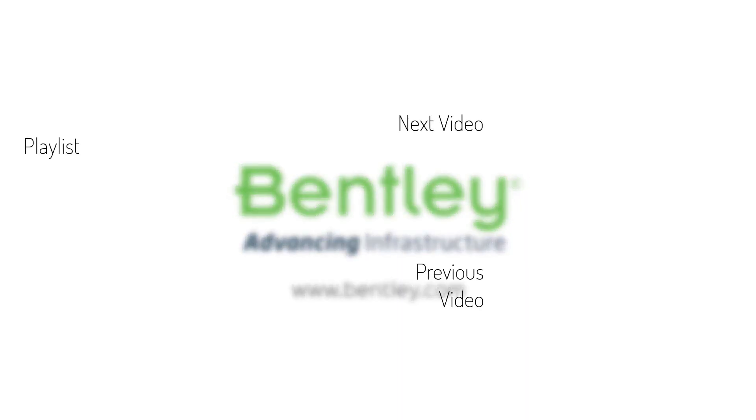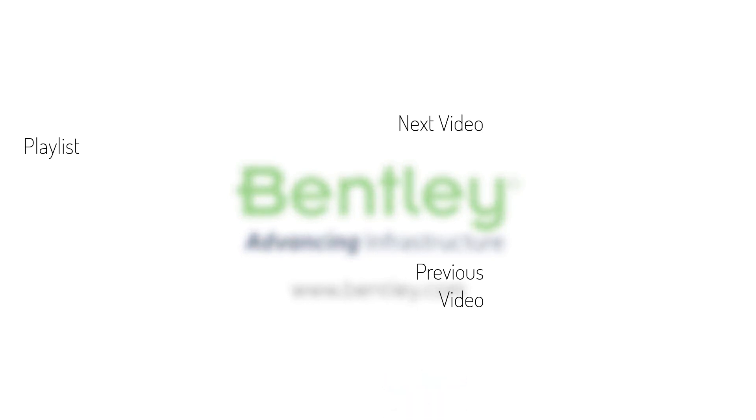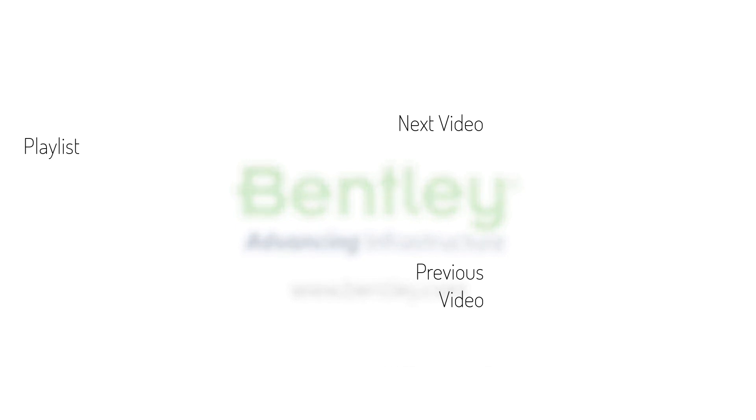If you found this video helpful, please give it a like. If you want to see more such series, consider subscribing to our channel. Thank you and see you next time. Good luck.